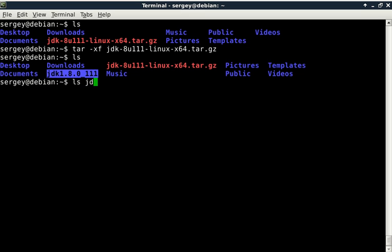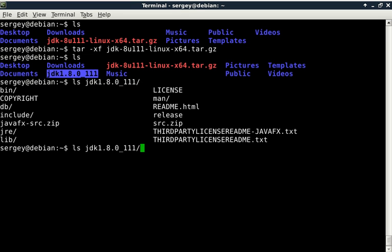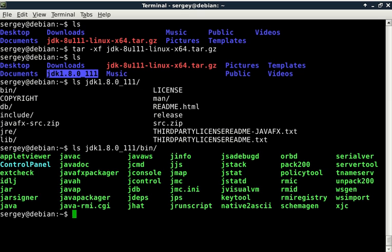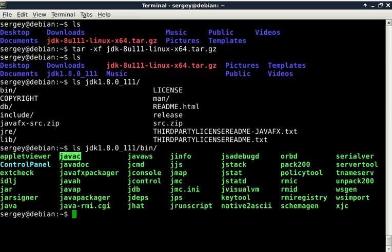Now this is our directory: jdk1.8. I'll show you the listing of it. Here you can see there are different directories, but the one that we are interested in is 'bin'. Here are all our executables that we can use. In particular, in this tutorial we will configure only three of them: java, javac, and jar, which are mostly used. But later on, if you need to use any other, you can configure them as well.